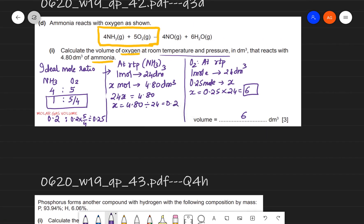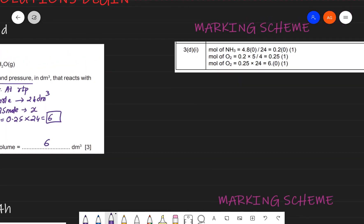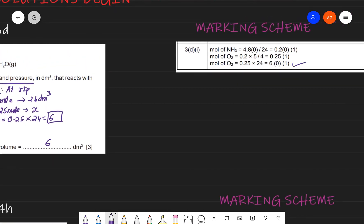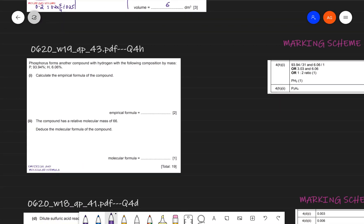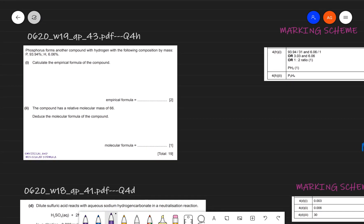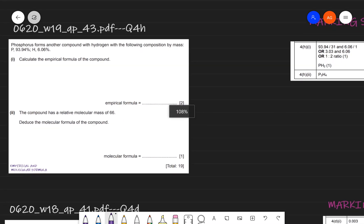Checking against the marking scheme: the volume is 6 dm³, which is correct. There's a small error in the marking scheme where it says 'moles of oxygen' instead of 'volume of oxygen', but we know what it means. Now moving on to the next question.